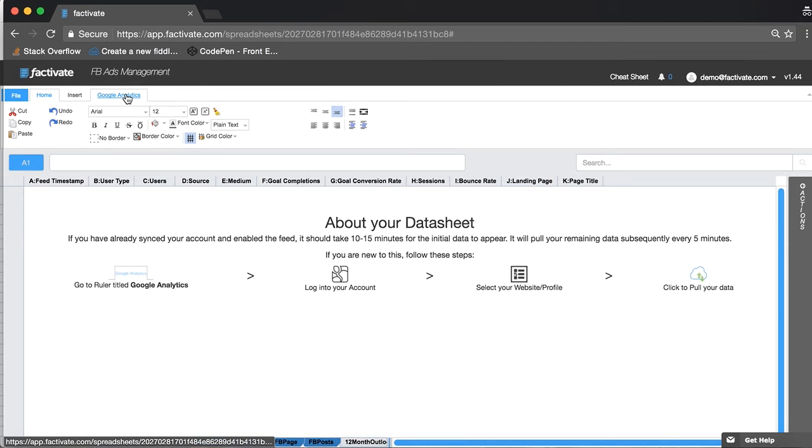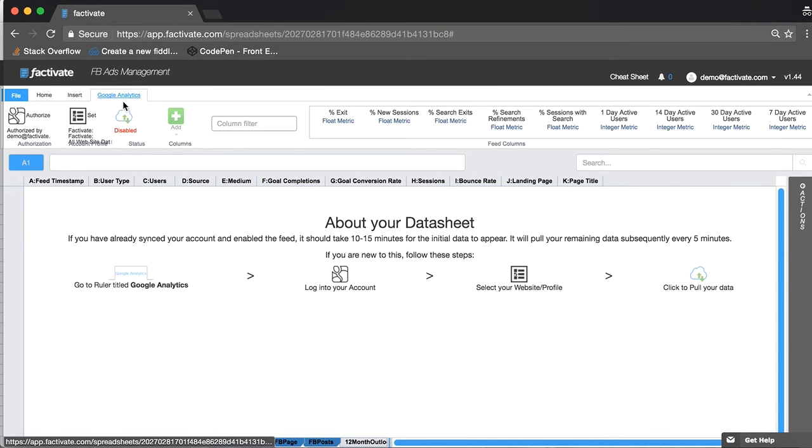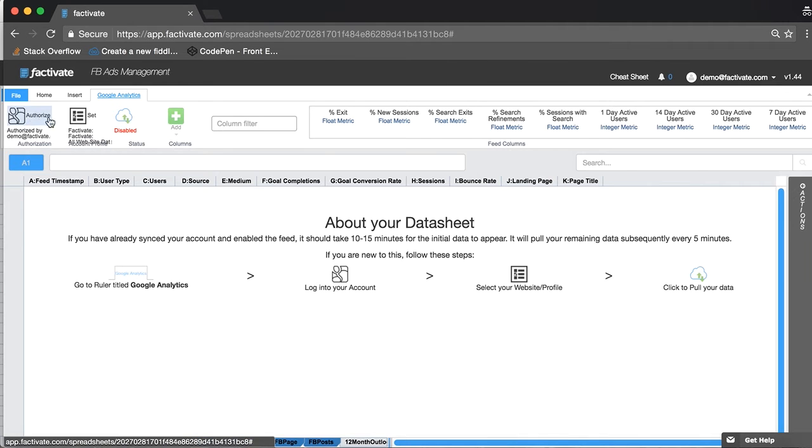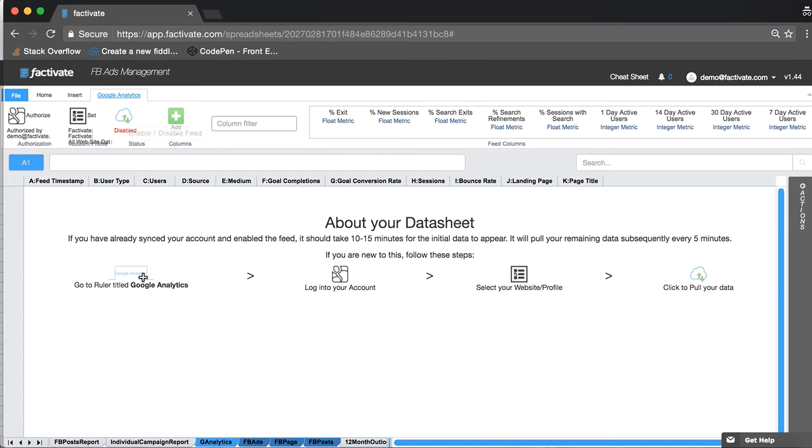You're going to click on the top right here, the Google Analytics for the Google Analytics tab, authorize, set and click on the little cloud. If you need a how-to, keep your steps.